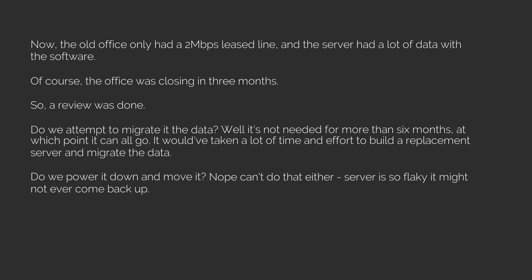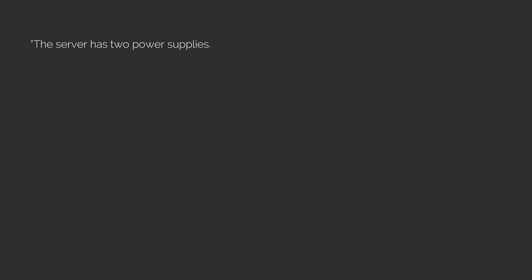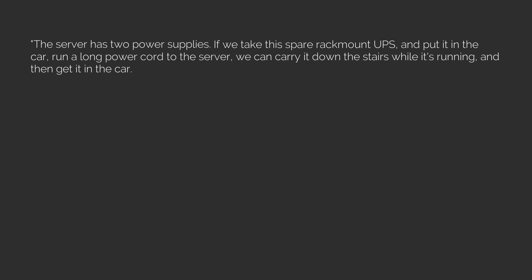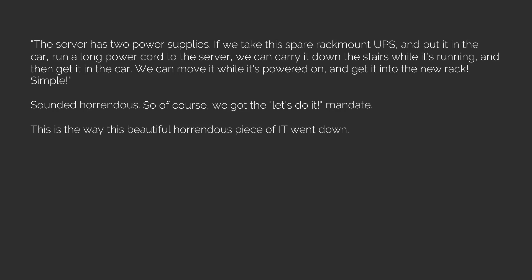Do we power it down and move it? Nope, can't do that either. Server is so flaky it might not ever come back up. In comes the hero of our story. We'll call him Phil because it seems to fit. Phil suggests we simply move the server without powering it down. The server has two power supplies. If we take this spare rack mount UPS and put it in the car, run a long power cord to the server, we can carry it down the stairs while it's running and then get it in the car. We can move it while it's powered on and get it into the new rack. Simple.